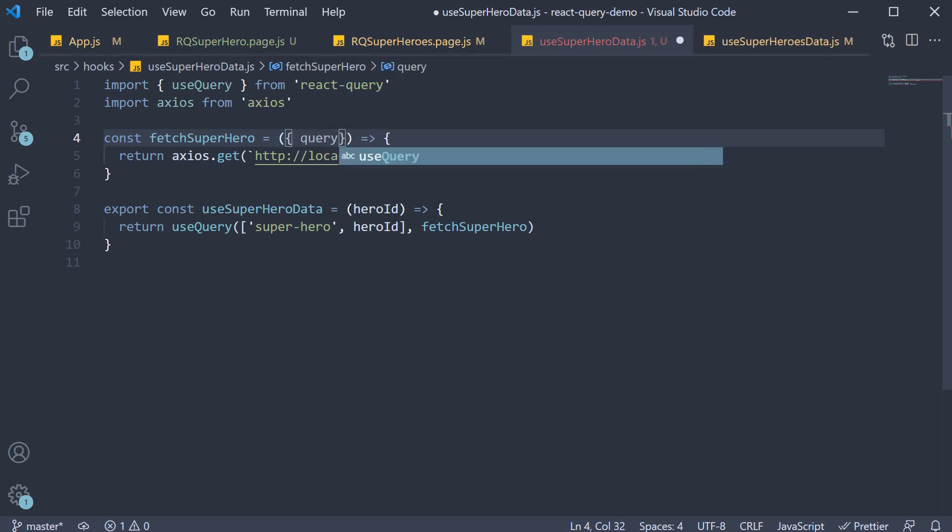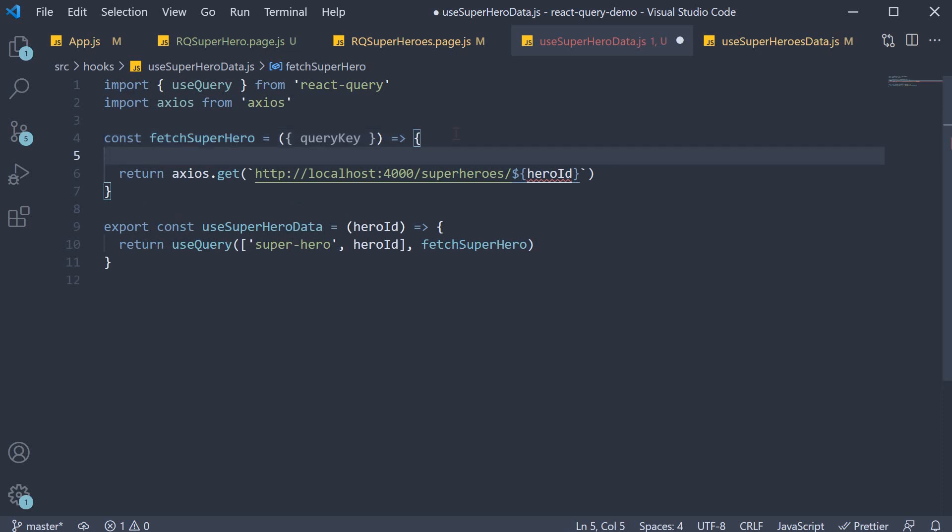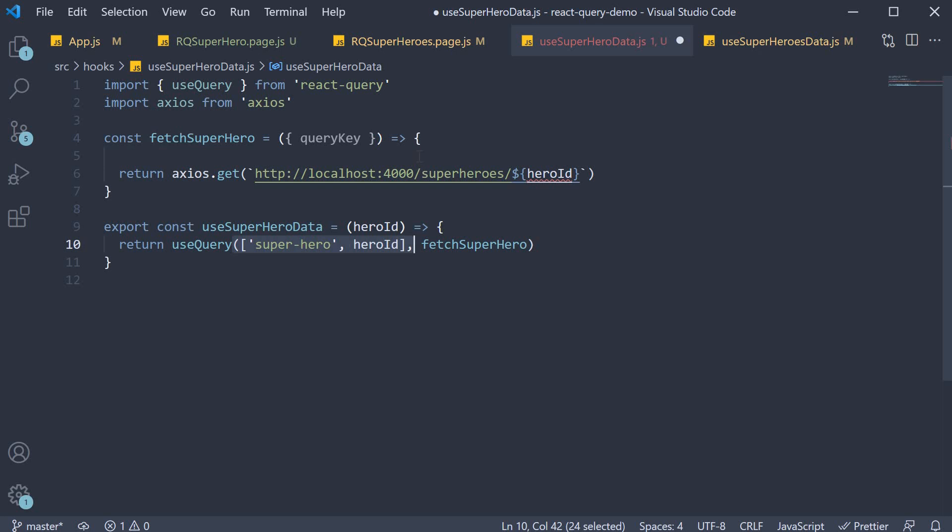The query key is an array which mimics the array we have passed into use query. So hero id is at index position 1.